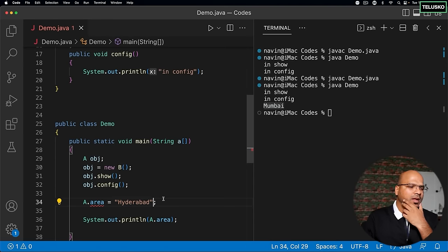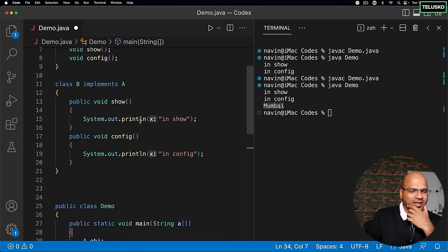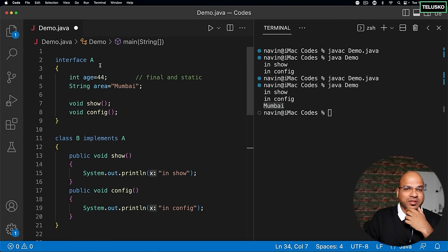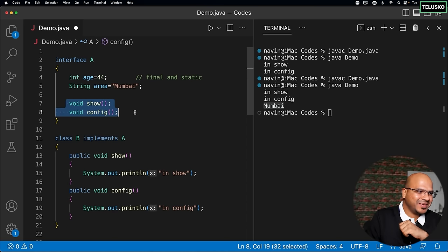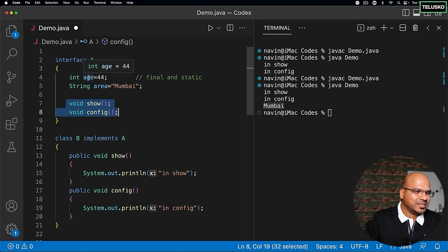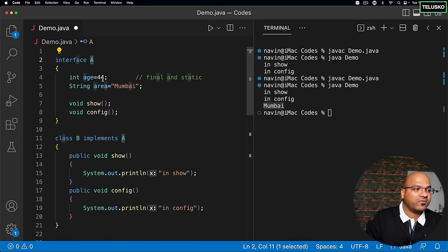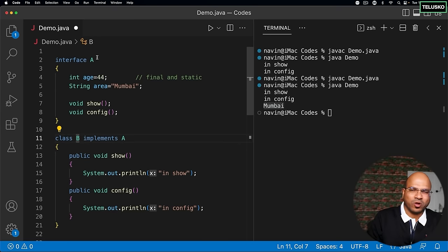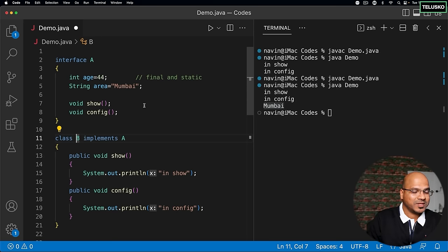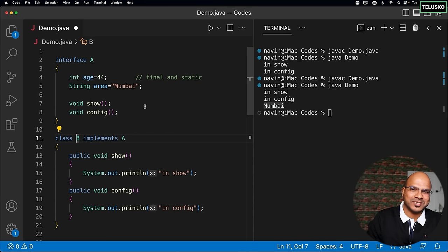Why must interface variables be static and final? You don't instantiate the interface — what you instantiate is the class. With implements, you only get the methods, not the variables. That's why they are static: so we can use them via the interface name. And they are final because the interface doesn't have its own memory in the heap. In the next video, let's understand why we need interfaces and why we need abstract classes.